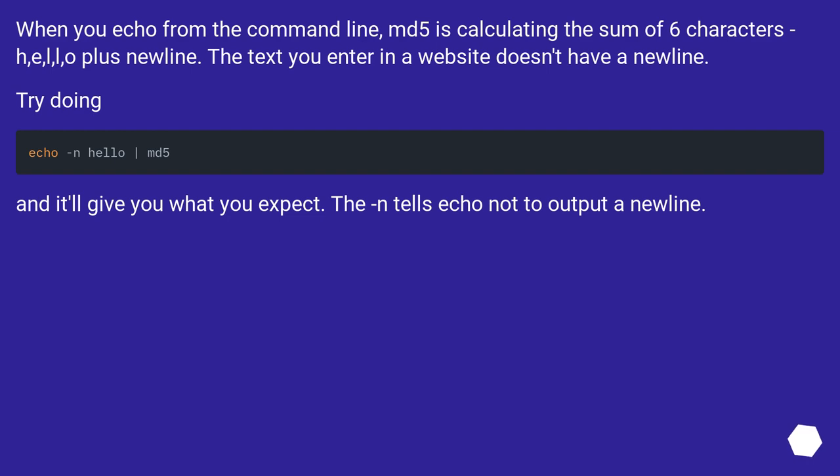When you echo from the command line, MD5 is calculating the sum of six characters: h, e, l, l, o, plus newline. The text you enter in a website doesn't have a newline.